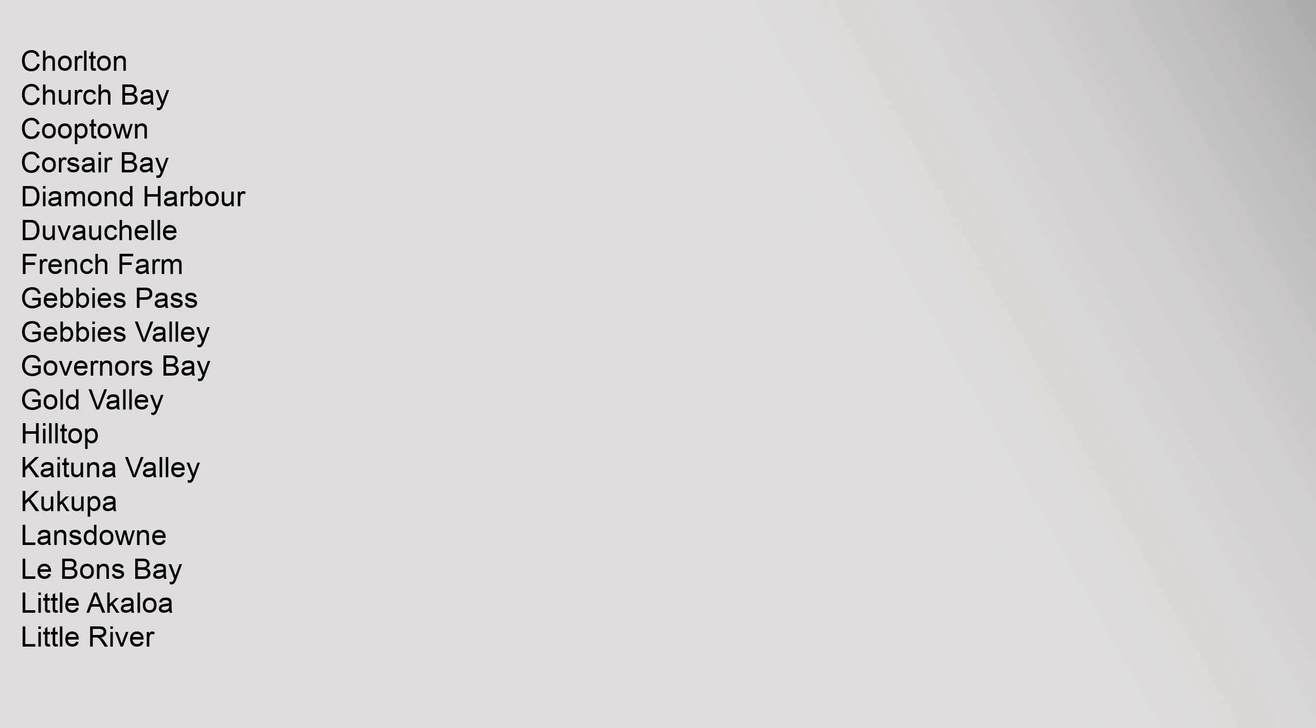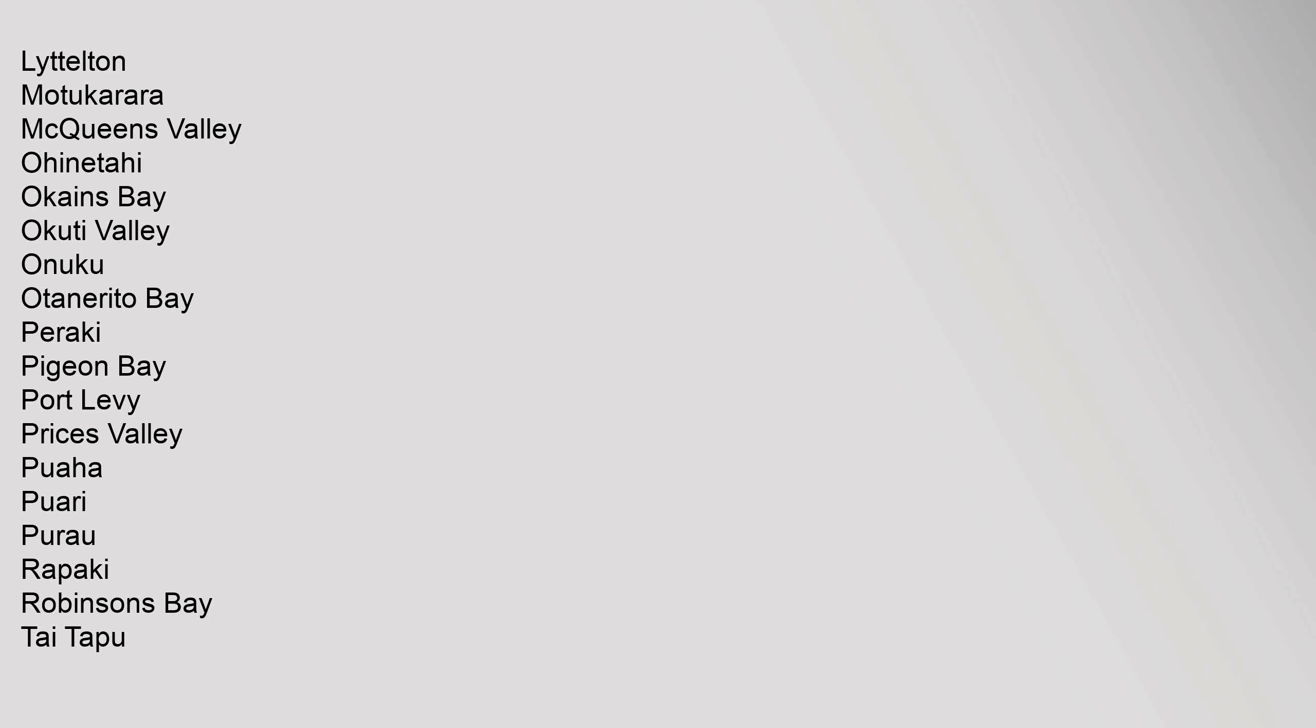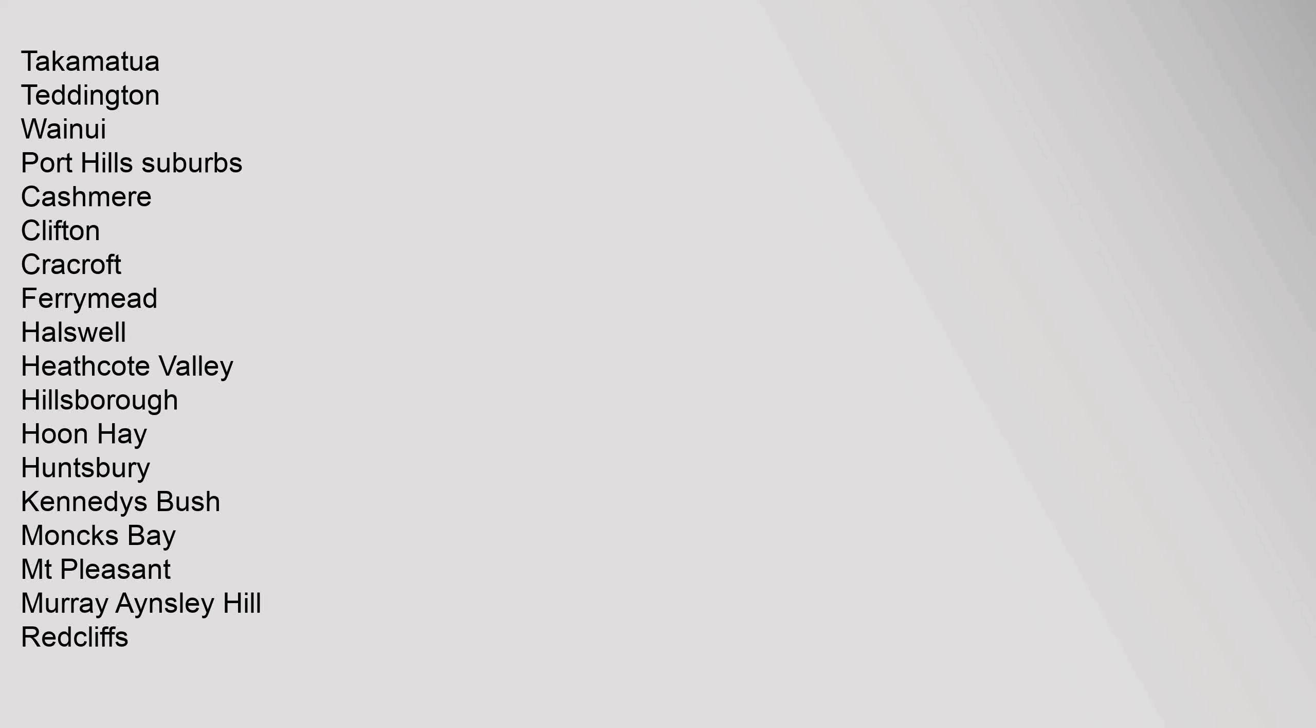Kaituna Valley, Okupa, Lansdowne, Le Bons Bay, Little Akaloa, Little River, Lyttelton, Motukarara, McQueens Valley, Oinatahi, Okains Bay, Okuti Valley, Onuku, Otanerito Bay, Peraki, Pigeon Bay, Port Levy, Prices Valley, Puaha, Puari, Purau, Rapaki, Robinsons Bay, Tai Tapu, Takamatua, Teddington, Wainui.